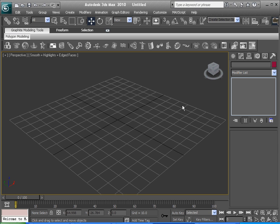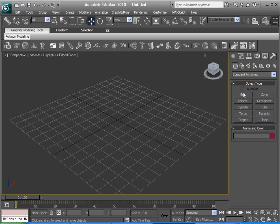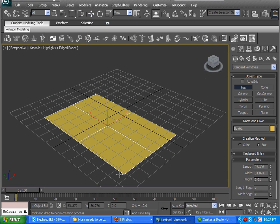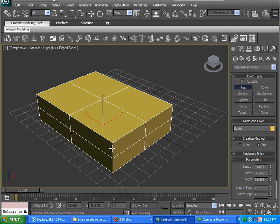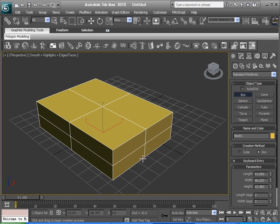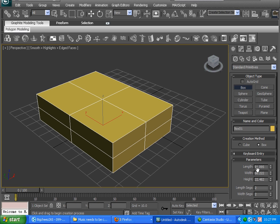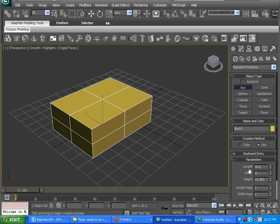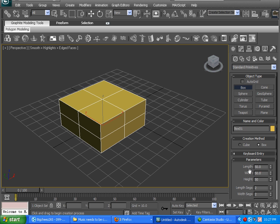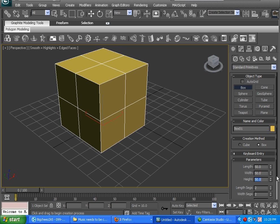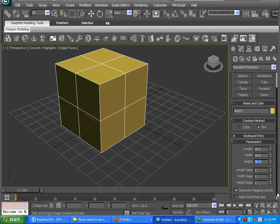The first thing you want to do is click on Create, on the Create tab, hit Box. Create a box — doesn't matter how big you do it because we're going to change it now. The parameters are going to be 50 by 50 by 50, and the segments are going to be 2 by 2 by 2.